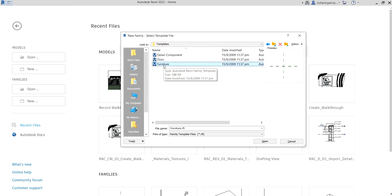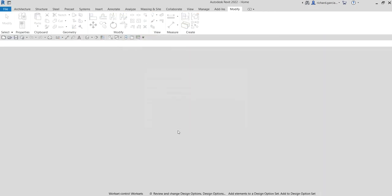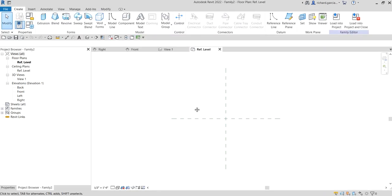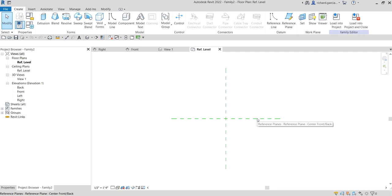I'm going to use the furniture template, or you can also use the default furniture template in your folder - it's just the same. So I'll select and open it. By default, when you create a family in the family editor, on the reference level or ref level view you're going to have two reference planes.